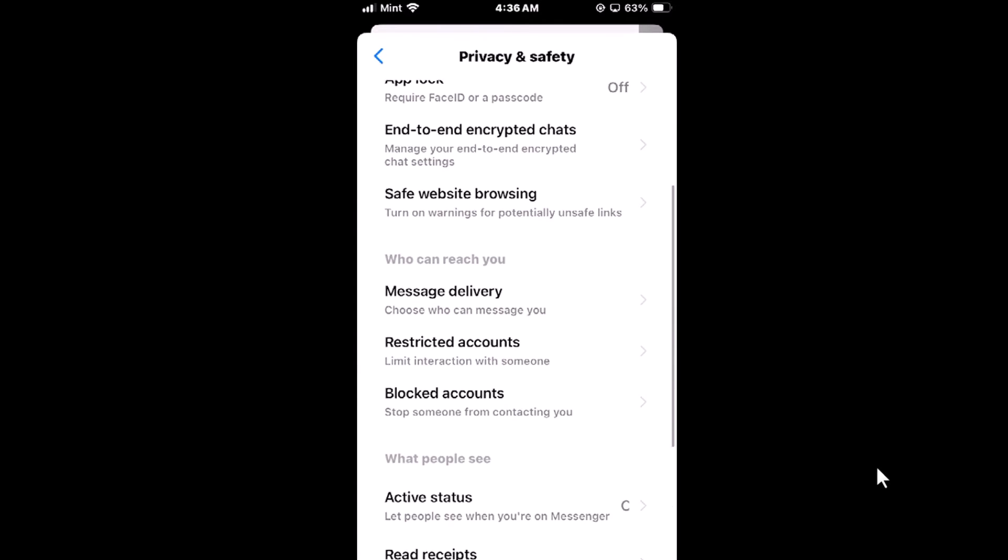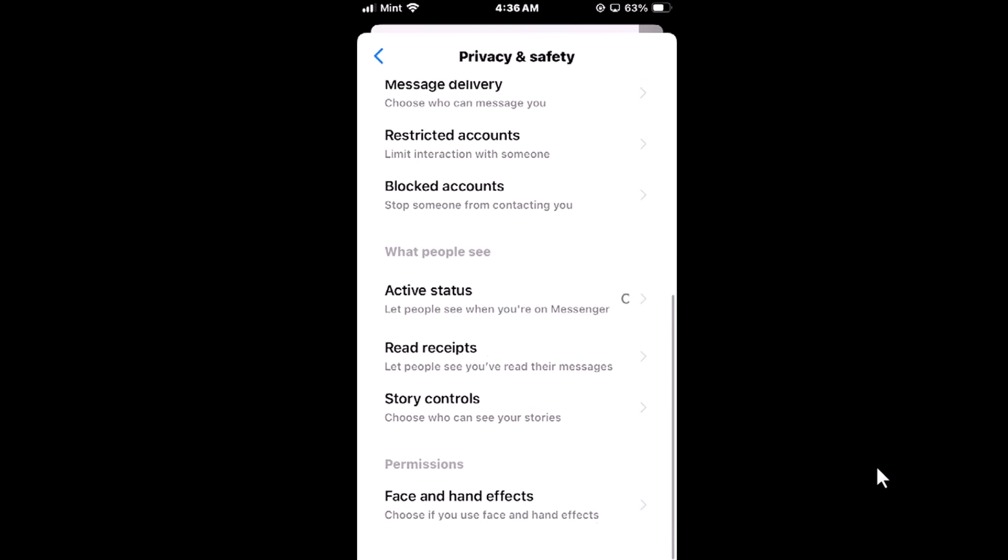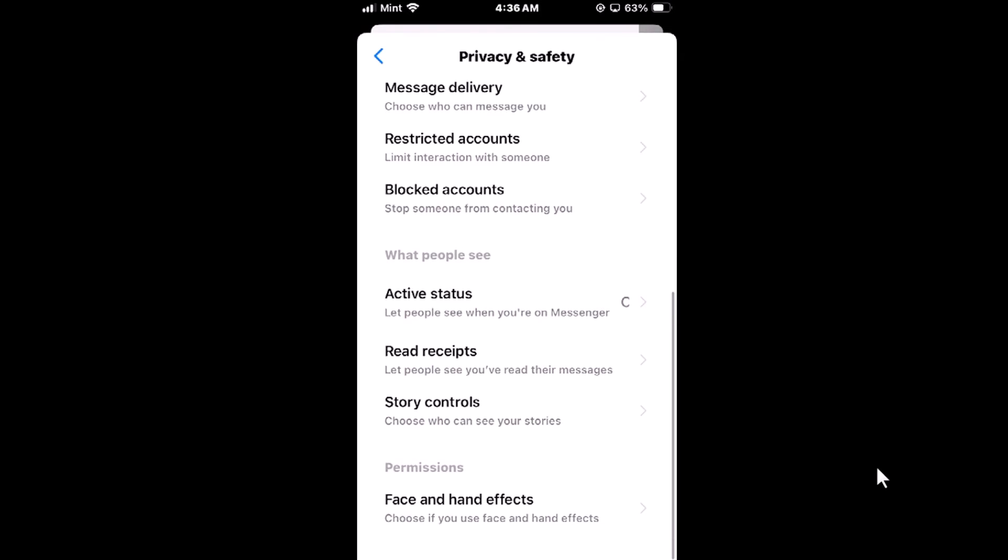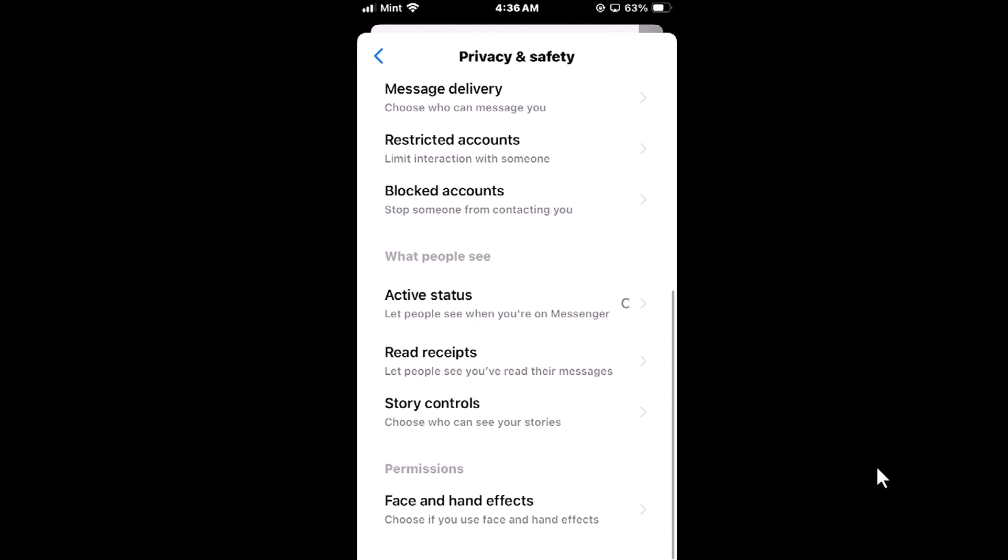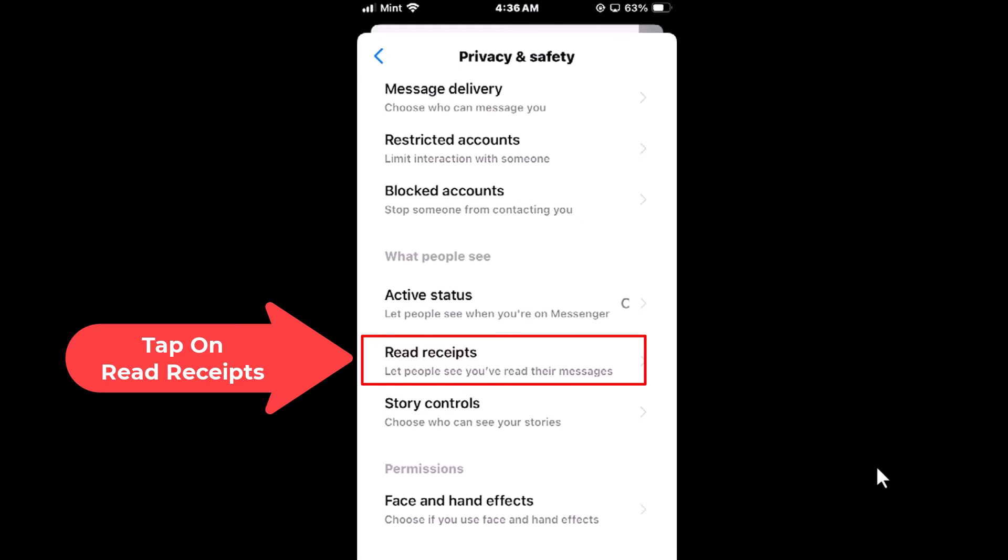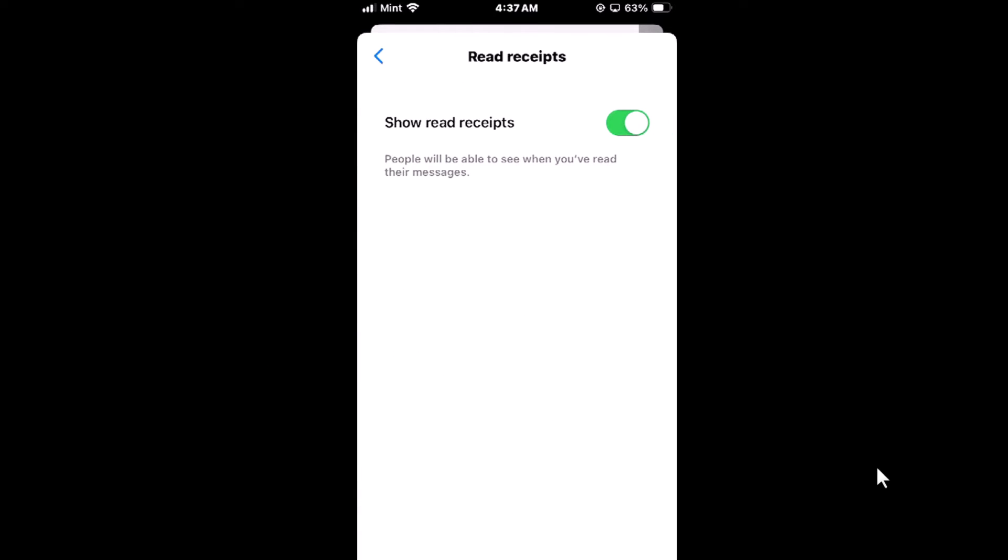Then you'll scroll down in the what people see section, you'll see read receipts. It says lets people see you've read their messages. Tap on read receipts and right here you can see my read receipts is toggled on.